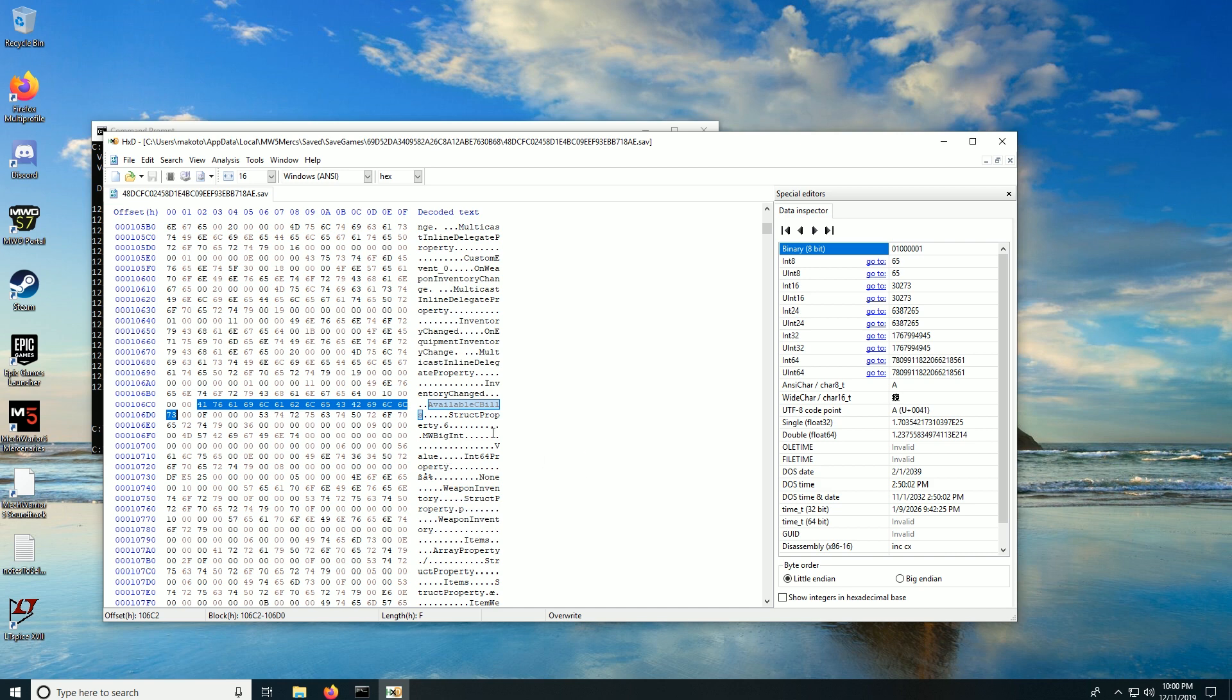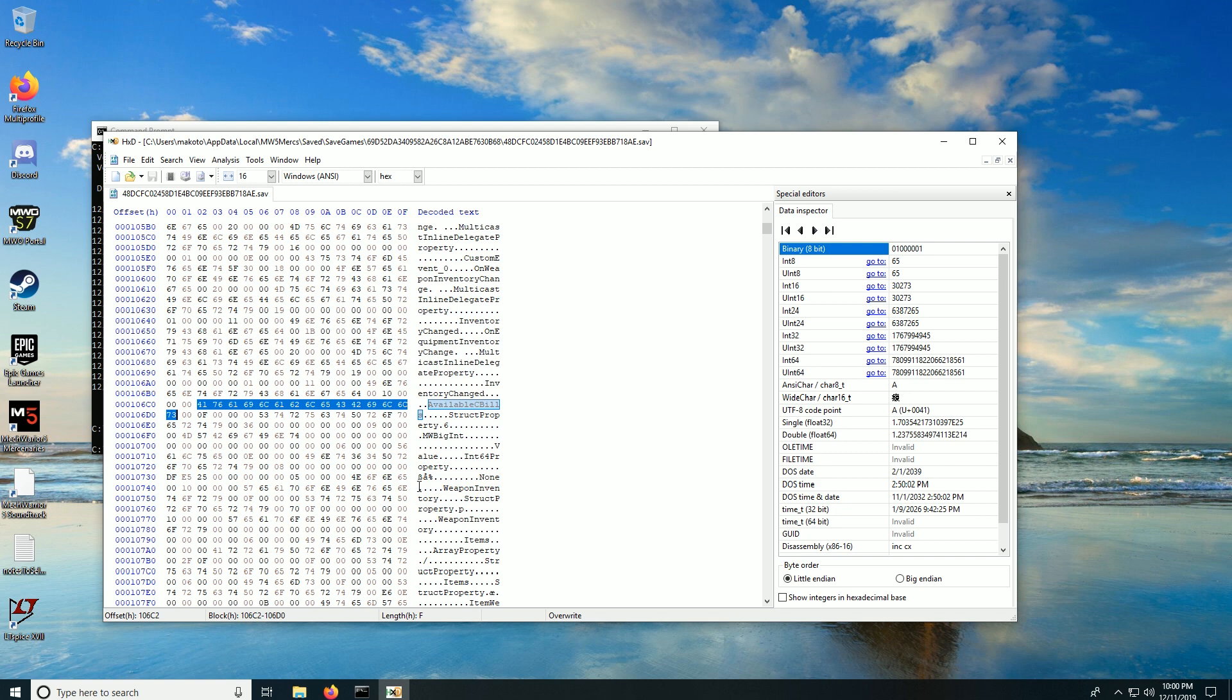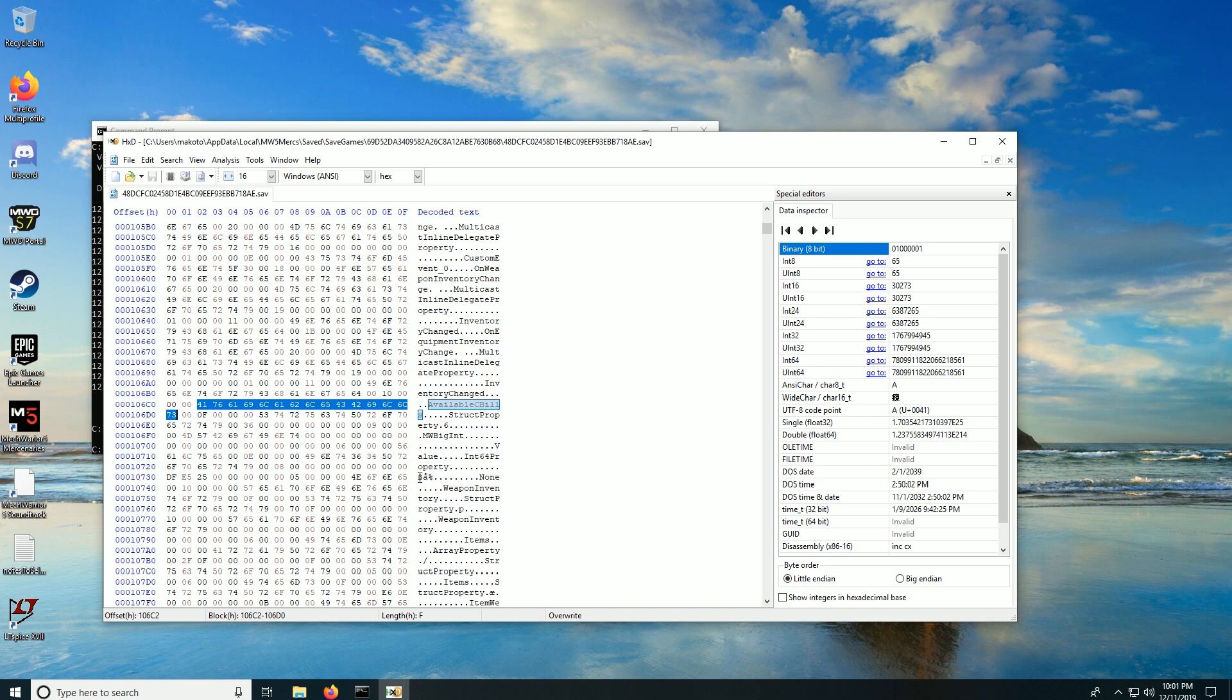Now we have available cbills struct property 6 mw big int value int 64 property. What this tells us is that somewhere in here the available cbills is encoded as a 64-bit integer, which means it's eight bytes. And this little bit of junk right down here with this kind of script or beta depending on how you want to look at it, and then this other junk, this looks to me suspiciously like an encoded 64-bit integer. So what I'm going to do is I'm going to put my cursor right there, then I'm going to hold down shift and do right arrow eight times to highlight these eight bytes because a 64-bit integer has eight bytes.